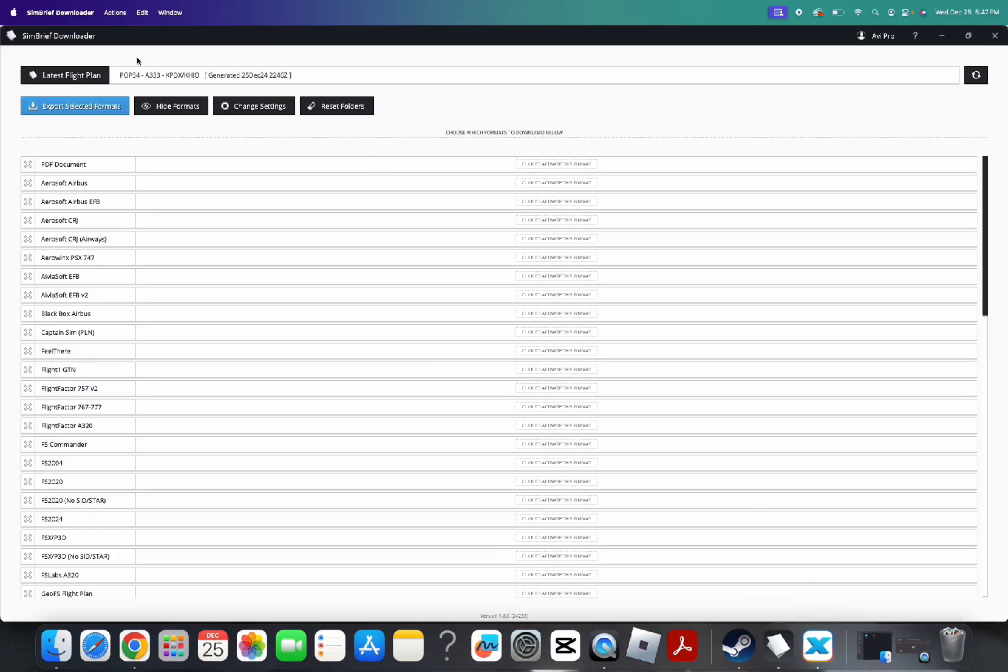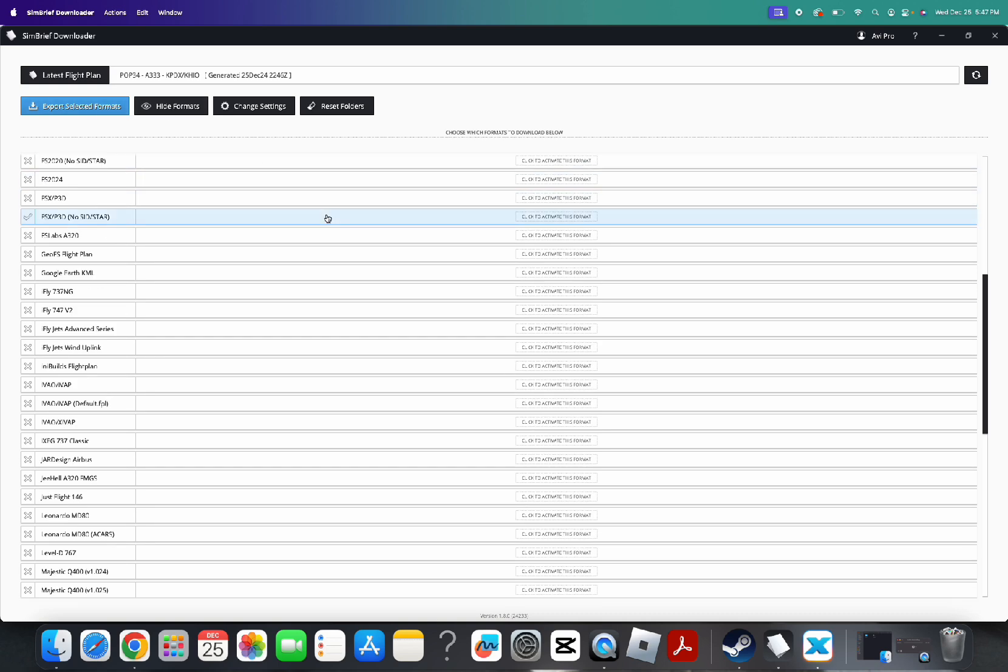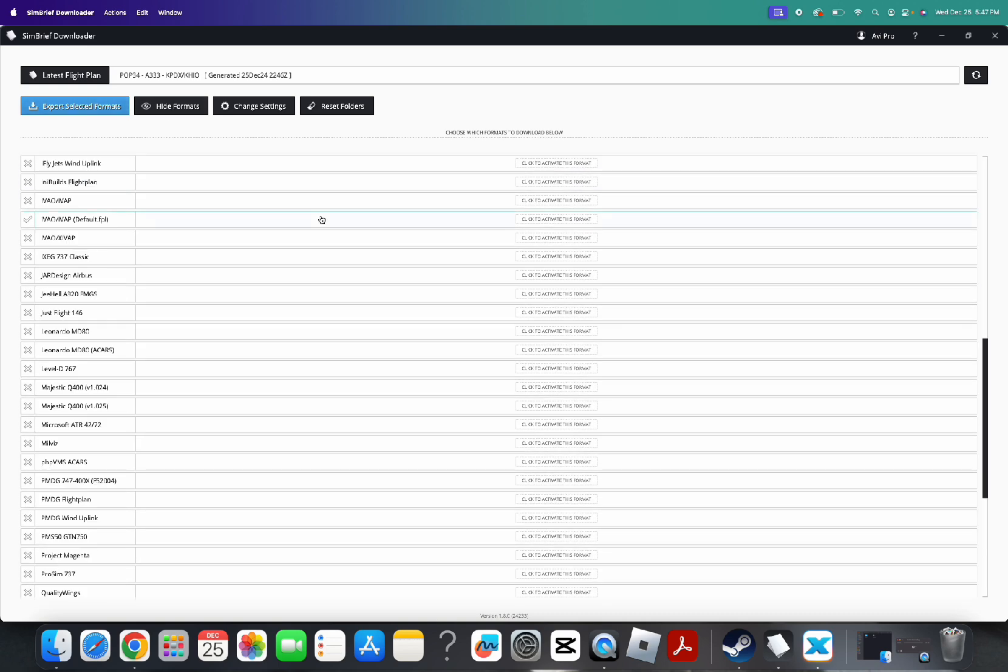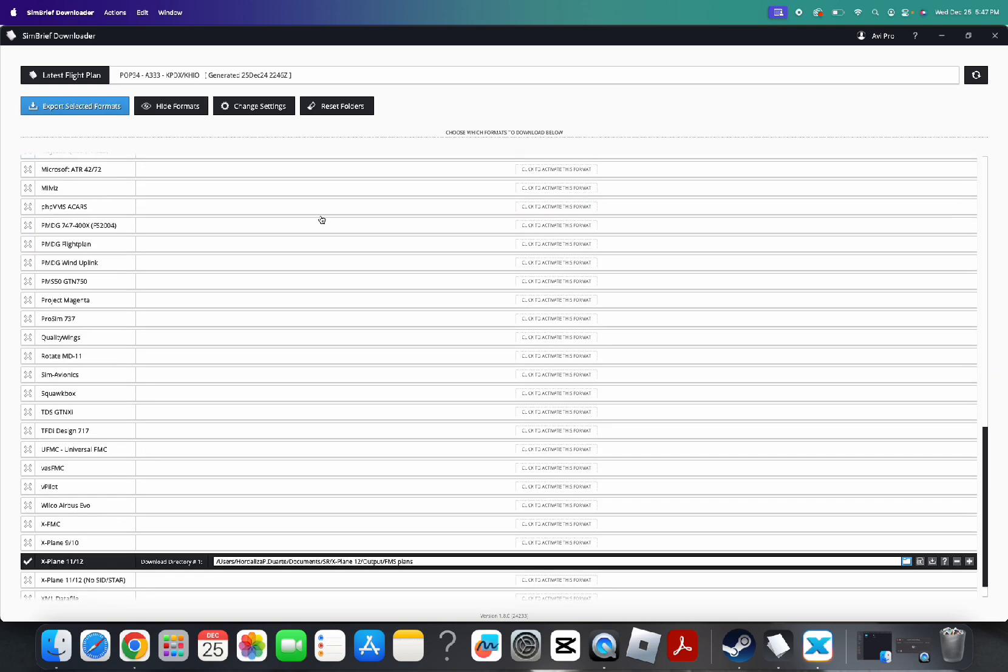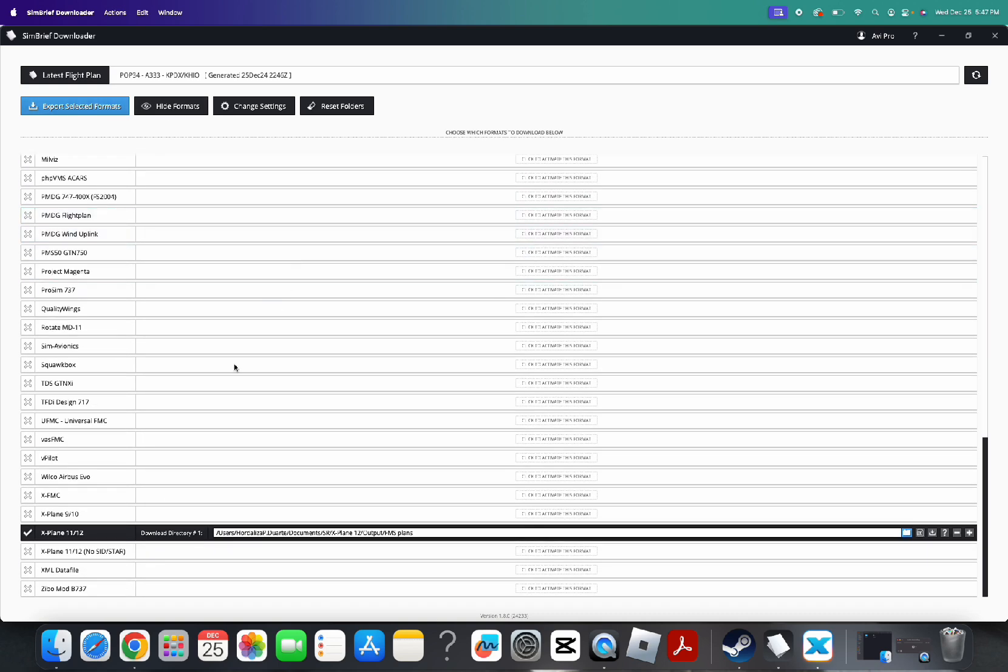And you will see the flight that you just did here. It will always have the new one, the latest one. So, now you want to go down here and just check for X-Plane 12, which is the one that I'm using. If you're using any other, you could just highlight that and check it.